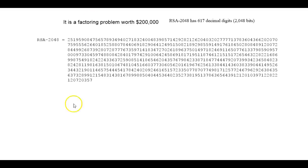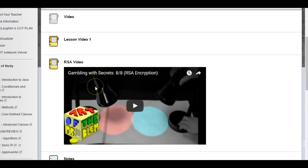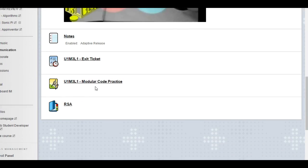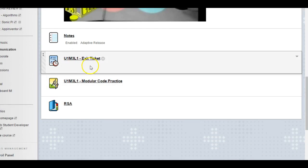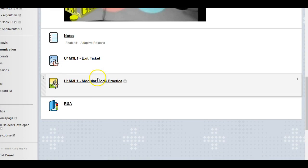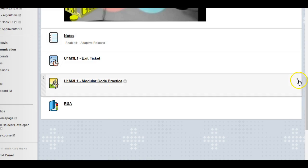At the end of this you have your exit ticket which I want you guys to work on, and then there's also this modular code practice.